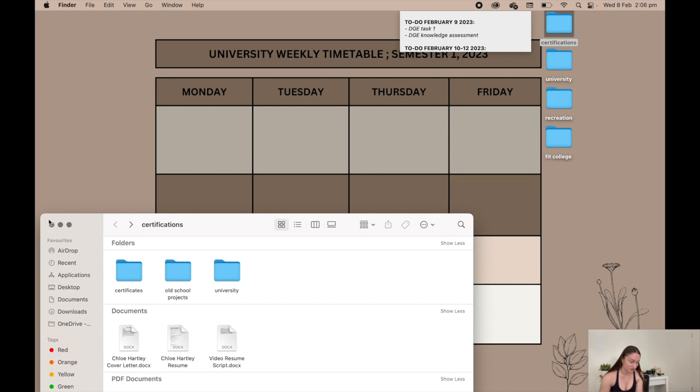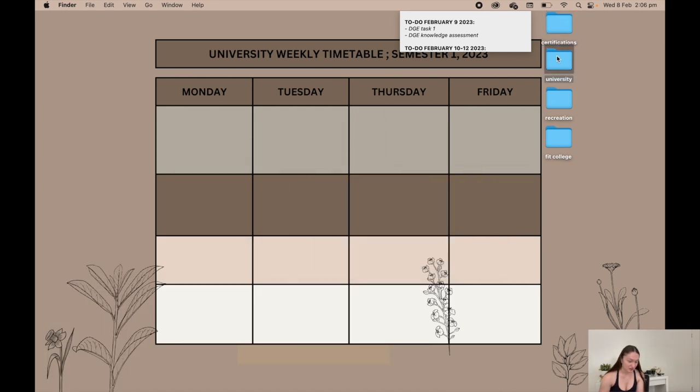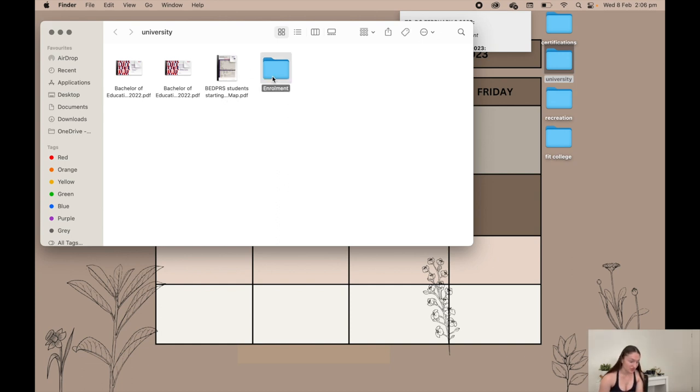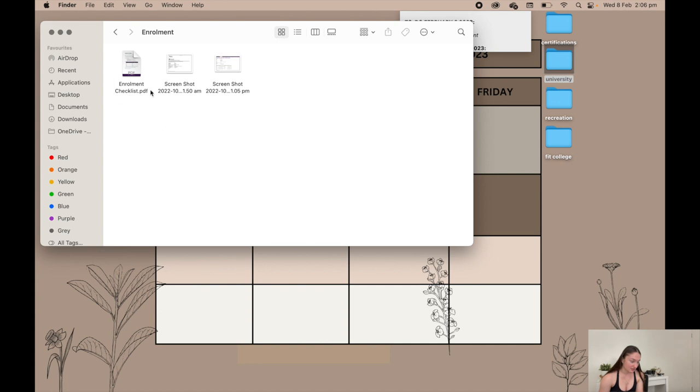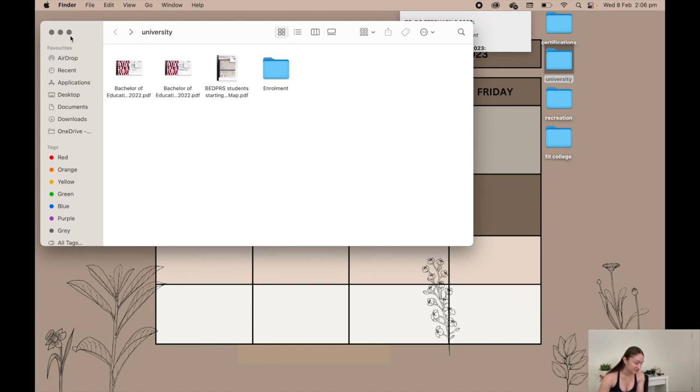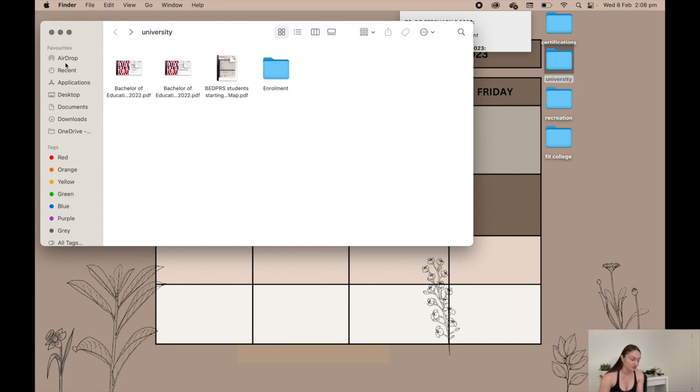Next I have university, so I have just two of these presentation things that are full of information. I have my course map for my entire course, and then for the enrollment I just have screenshots of me saying that I've enrolled into my courses in case I ever need to show that, and then the enrollment checklist that I've never used. I'll have all of my unit folders and stuff in here when I start.